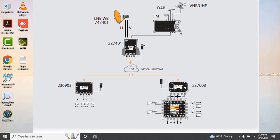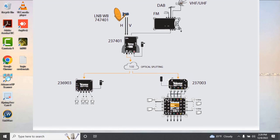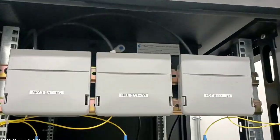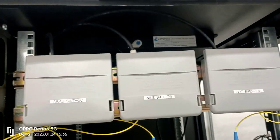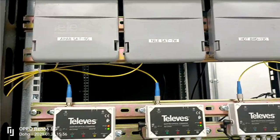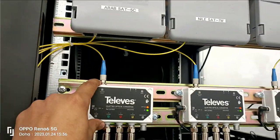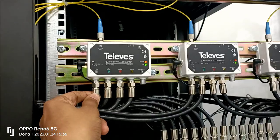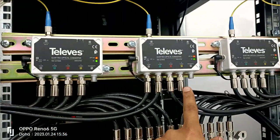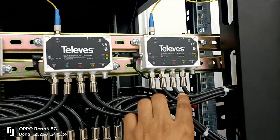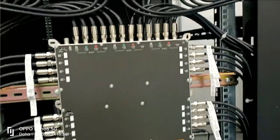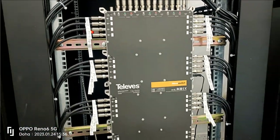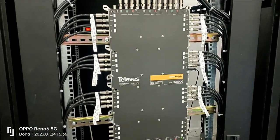which then travels through fiber optic cables to an IPTV system rack. At the rack, a quad optical converter reverses the process, converting the light back into coaxial signals.